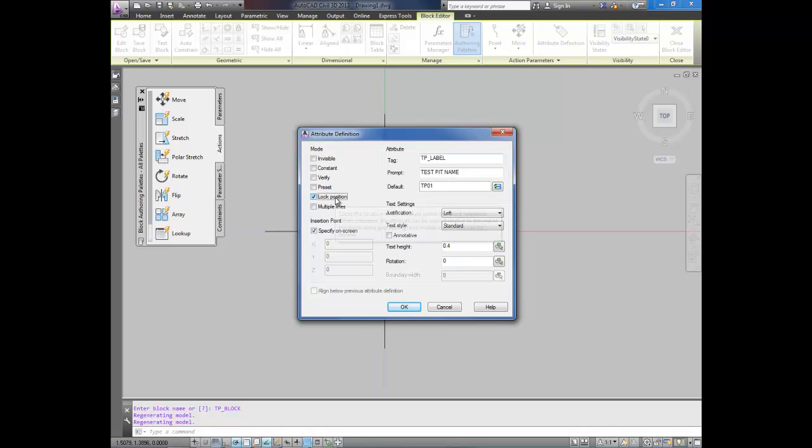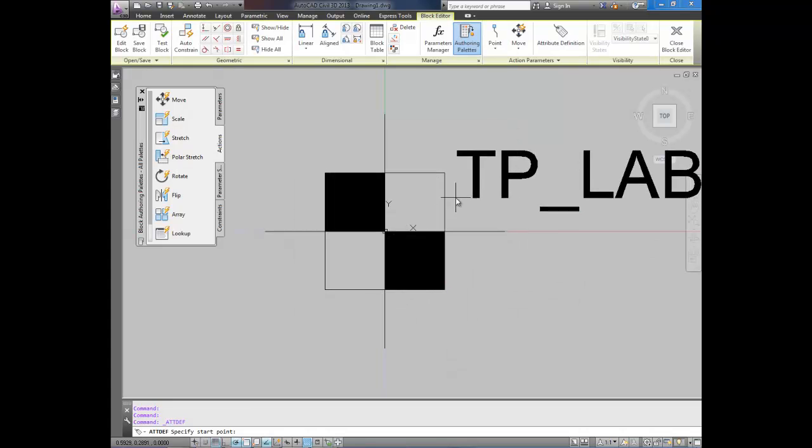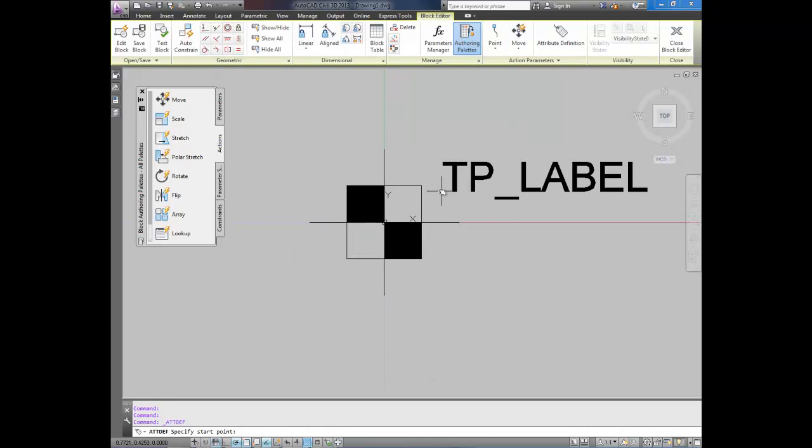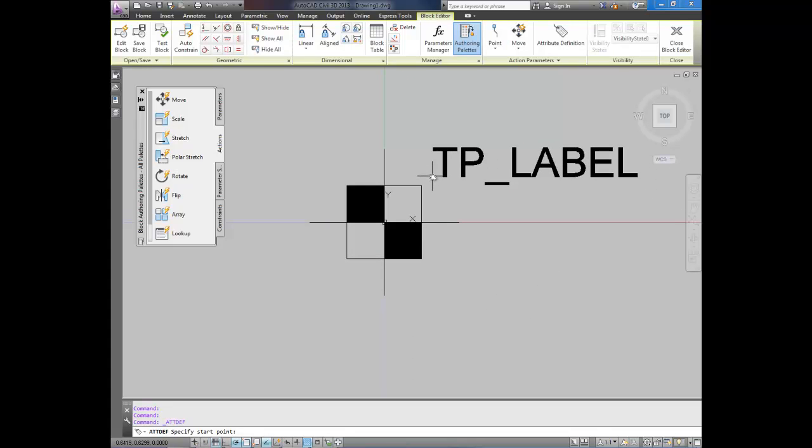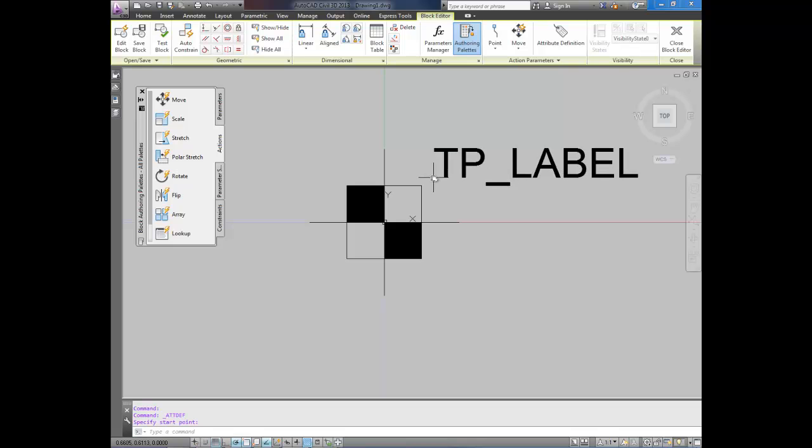You can lock the position of where it is. You can use multiple lines. All that stuff. I'm going to leave it just blank for right now. Just because this is an example. I'm going to place it. And I'm going to place it right there.